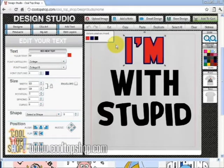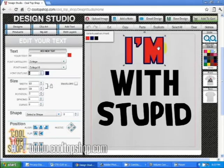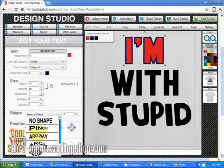Now we want to do some basic text shapes. Click on the line of text you want to alter and select a shape from the shape drop down menu box. I'm going to choose archway.